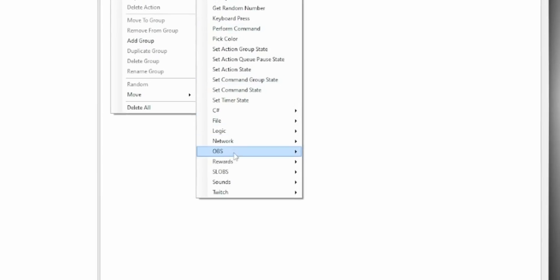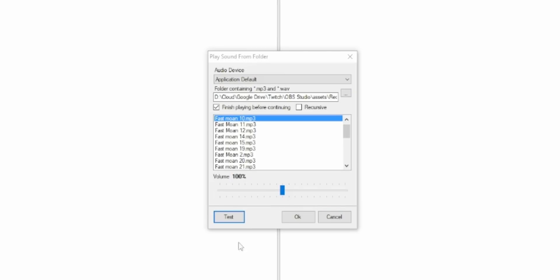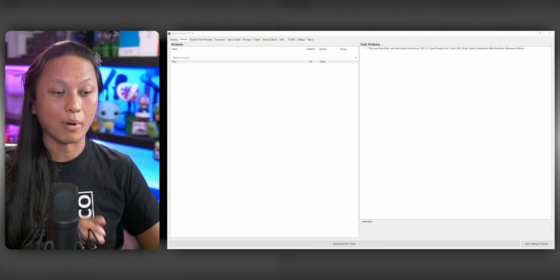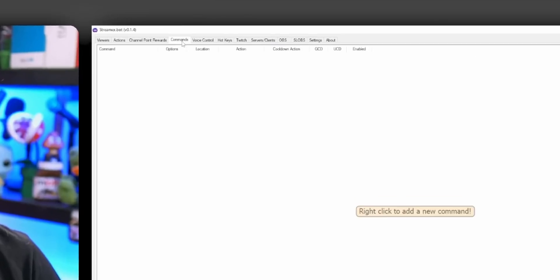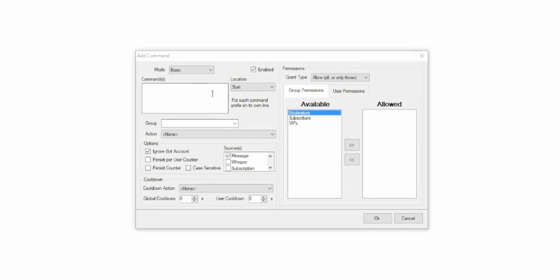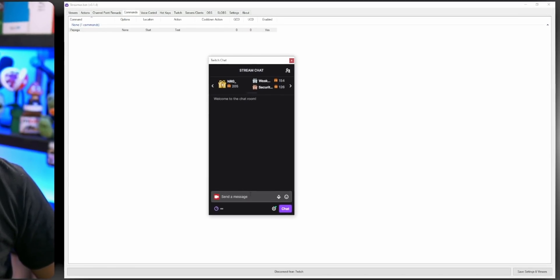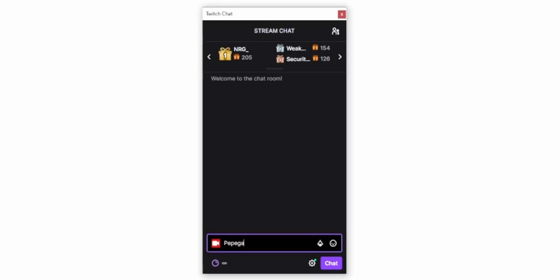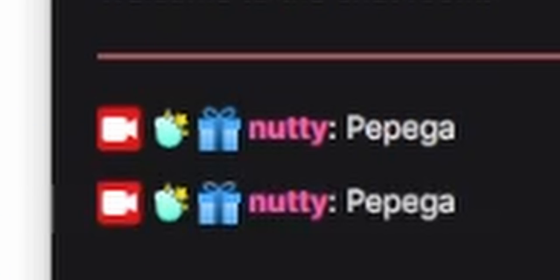For our first action, we're just going to keep it simple — add a sub-action to play a sound from a folder. Then click the test button to see what it does. Now that we've created our first action, we can think about how to trigger it. Say somebody wants to trigger our sound effect by typing a chat command. We come over to the Commands tab, right-click and add a command. In the command field, type something like 'Pepega,' select our test action, click OK, and then go to Twitch chat and type Pepega. You should hear the sound effect.